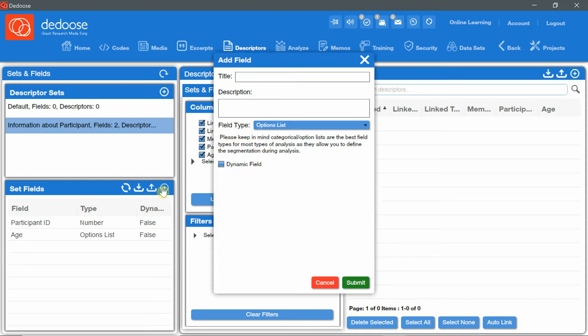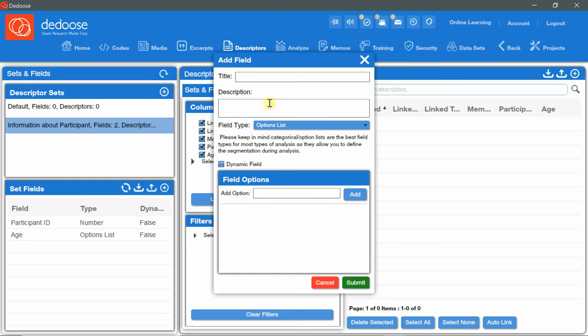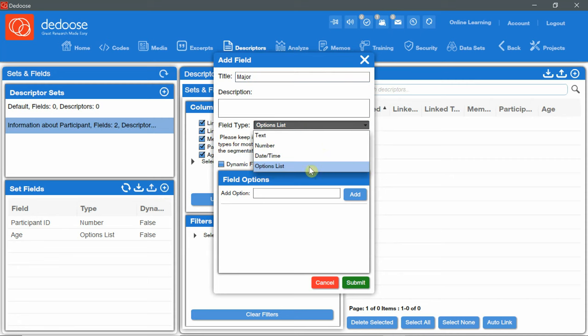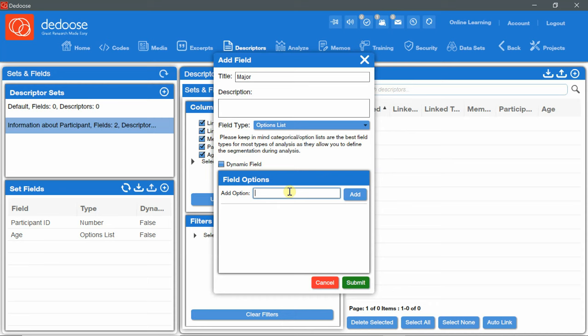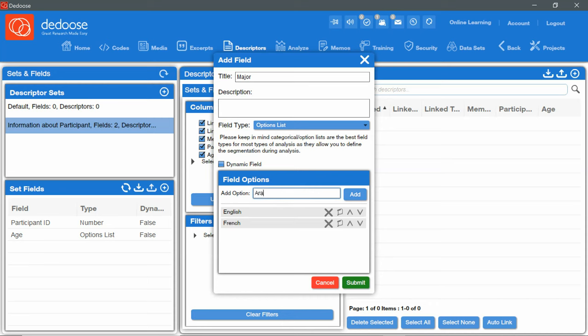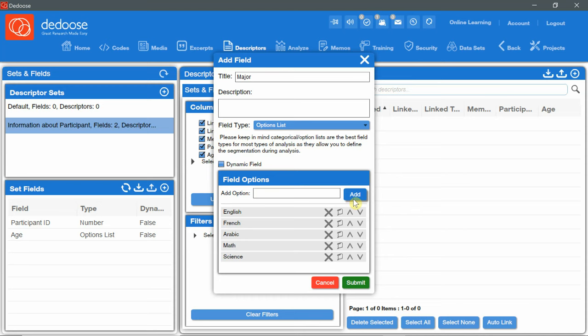Add field. I'm going to choose major. And also type option list. And I'm going to add options. English, add, French, add, Arabic, math, and science. Submit.